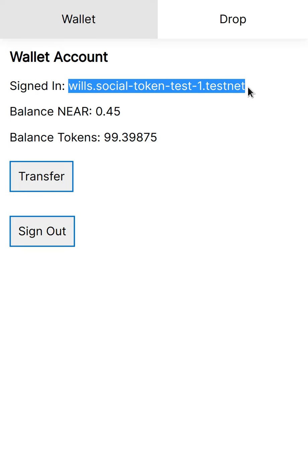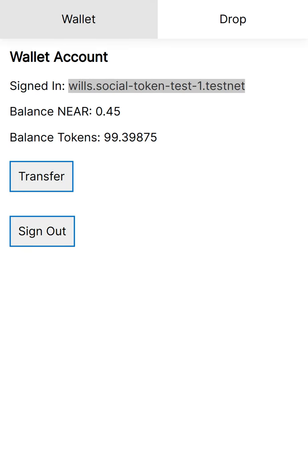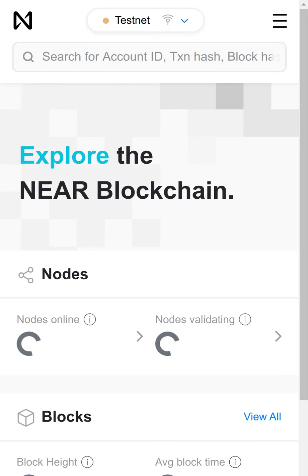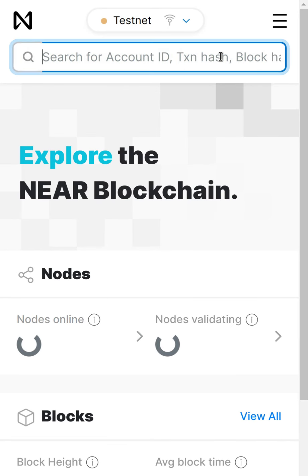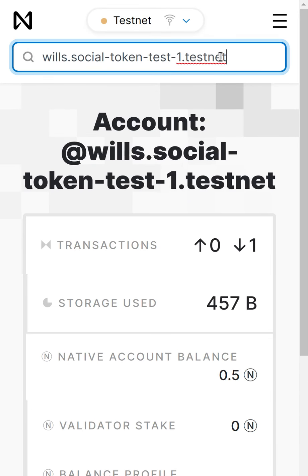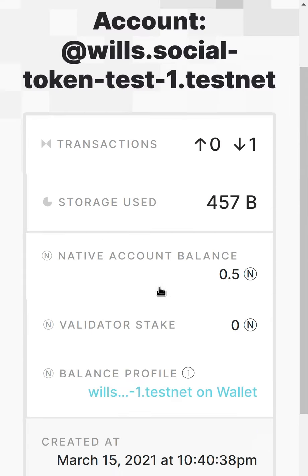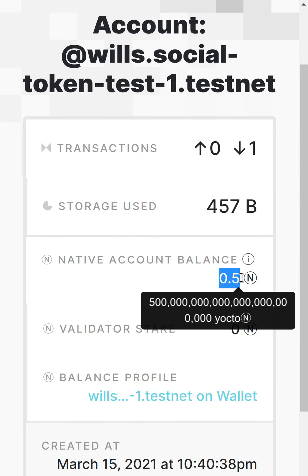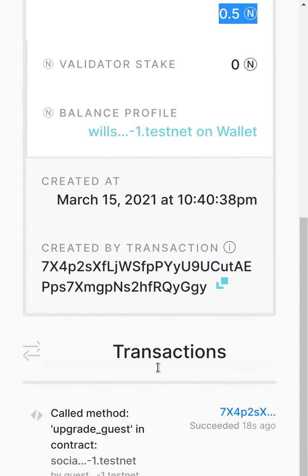But first, I'm going to show you once again on the Explorer what this looks like. So I can actually search for this account now and this account actually exists. It has 0.5 NEAR.